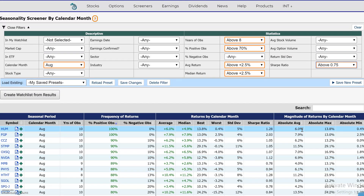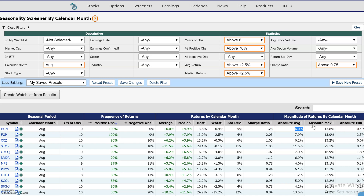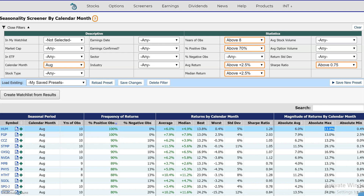Finally, these last three columns show the absolute average return, which converts all the returns to positive to get the average magnitude of the move. This also shows the high and low for the month, and is really for people who trade options and want to see what the magnitude of the move was on average for any particular month.